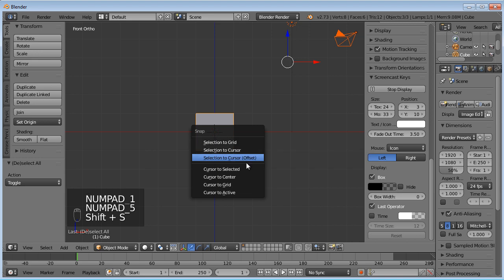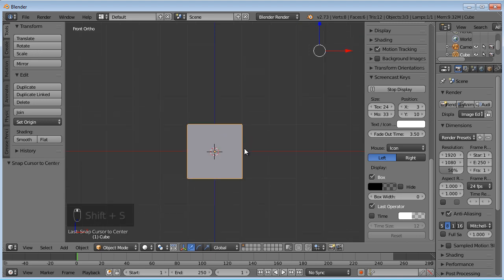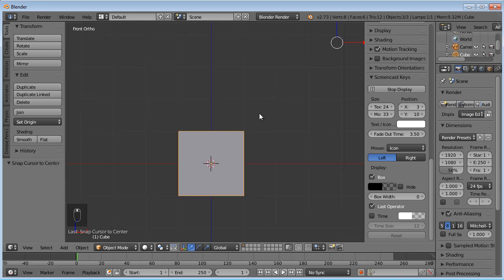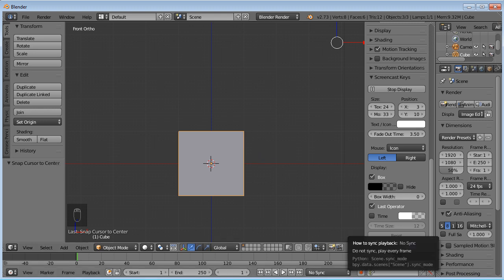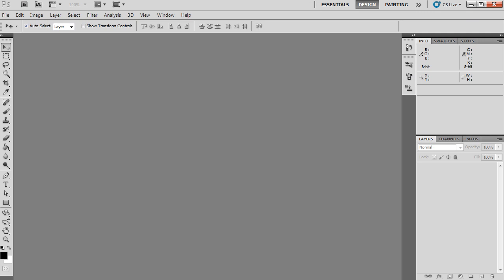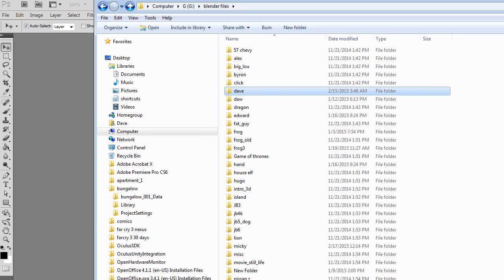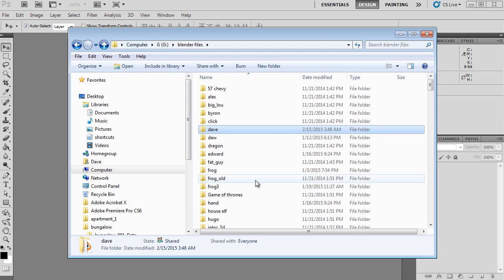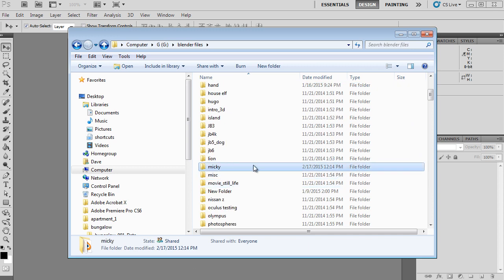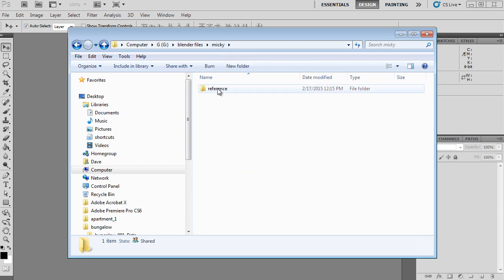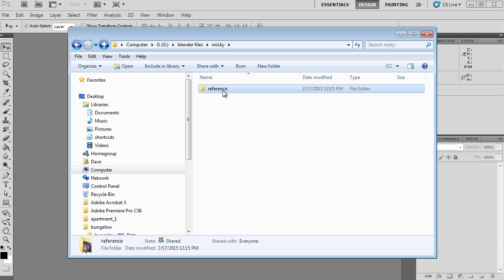I'm going to set my cursor to the center. We're going to bring in those images. First we need to take them into Photoshop. I'm going to go ahead and open Photoshop and go to our Mickey folder. Under files, Mickey. I'm not sure if I need an E in there — he spells it M-I-C-K-Y, not E-Y. He's not a mouse.